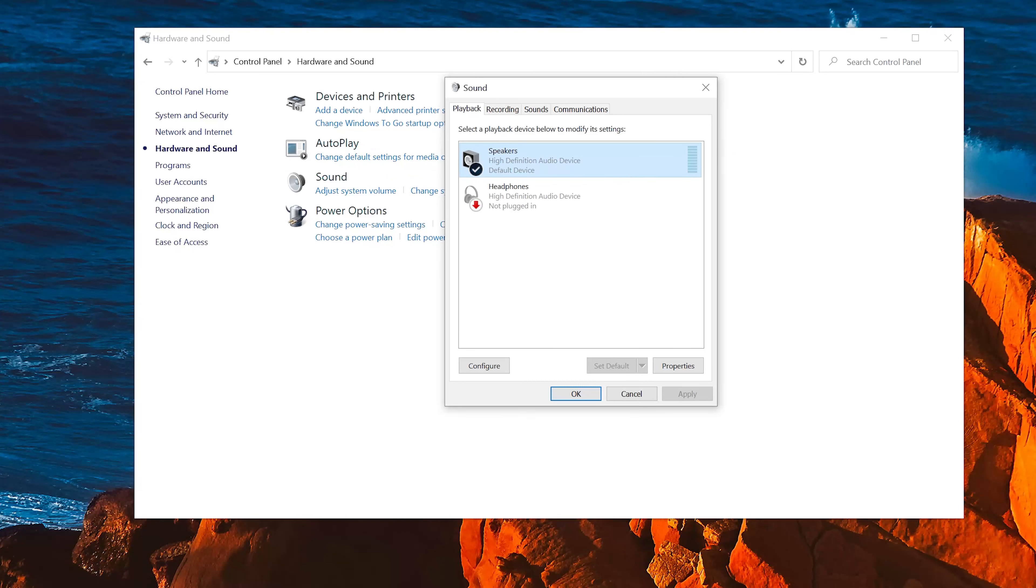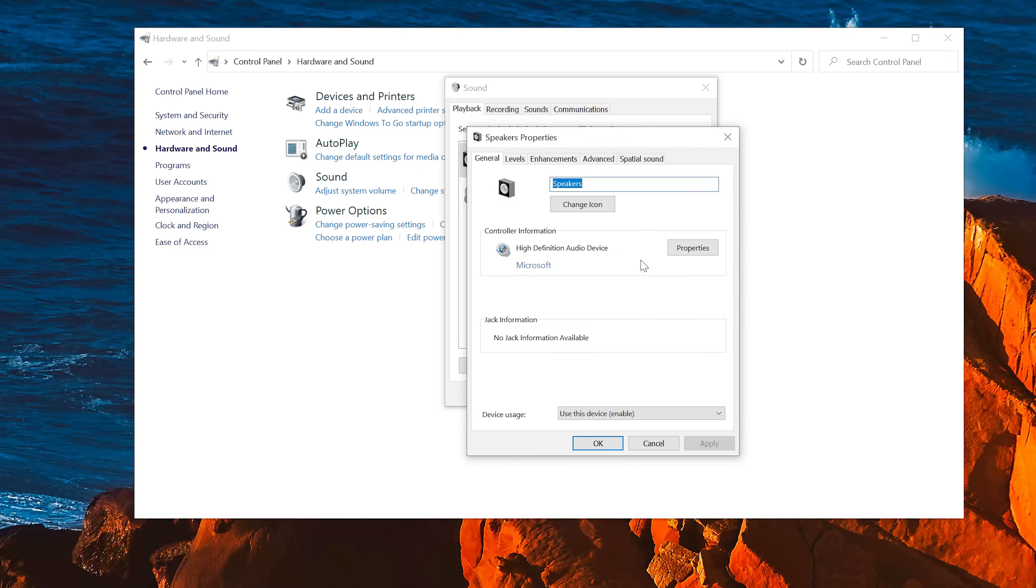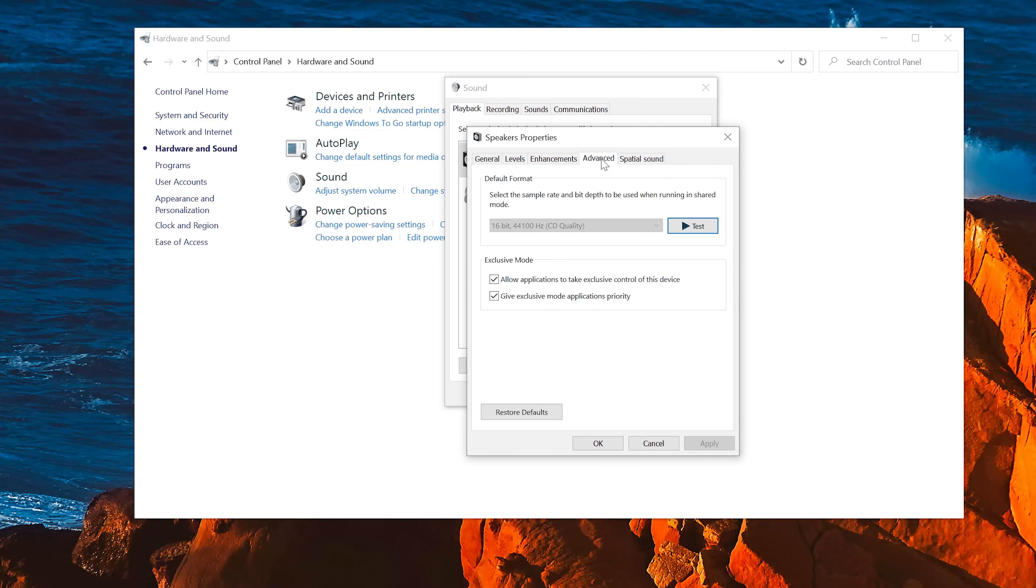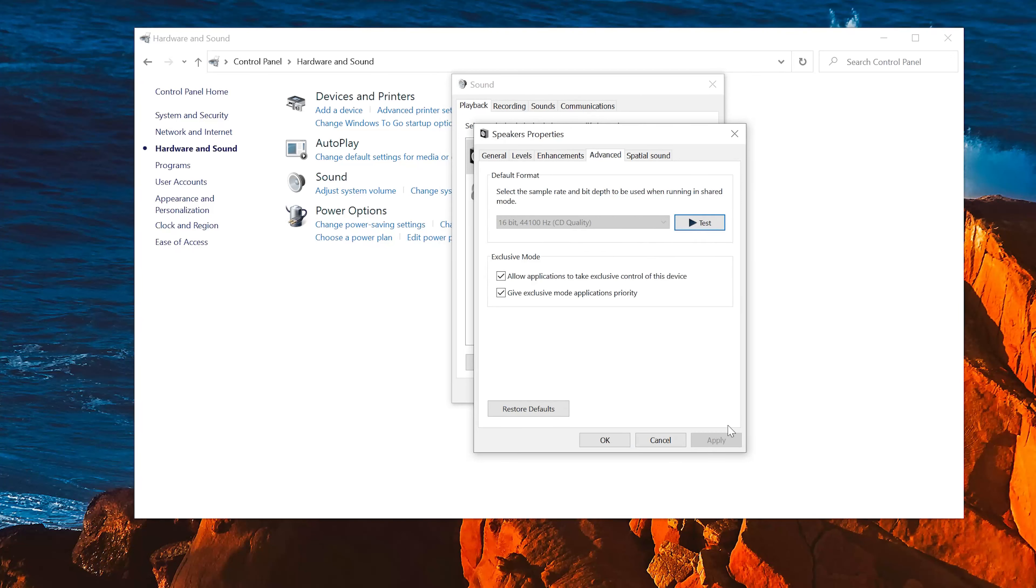Select your audio device. Right click it and select Properties. Now change the bit rate to CD or DVD quality, or change it until you start hearing sound. Press Apply and then OK.